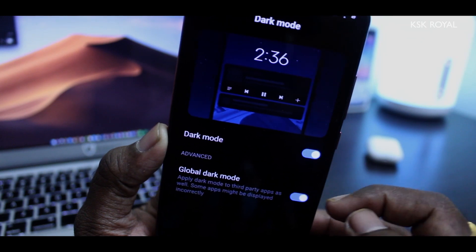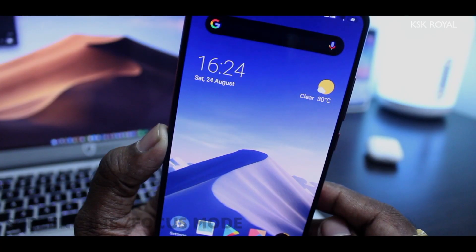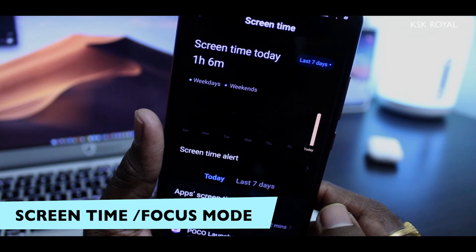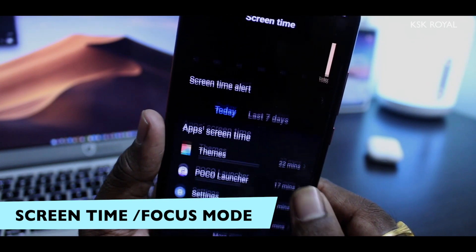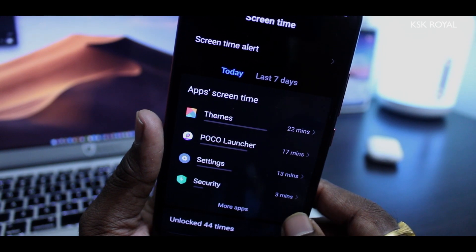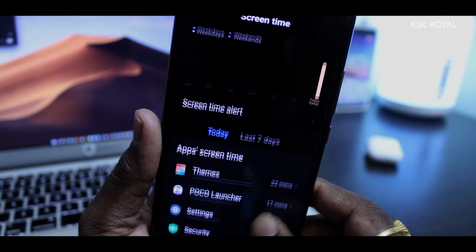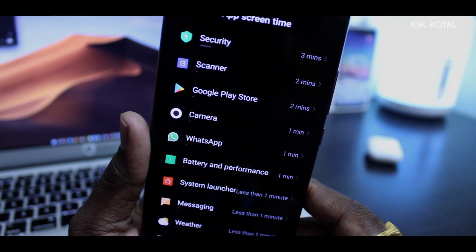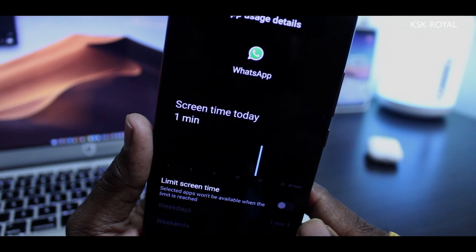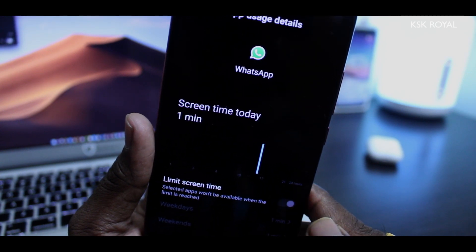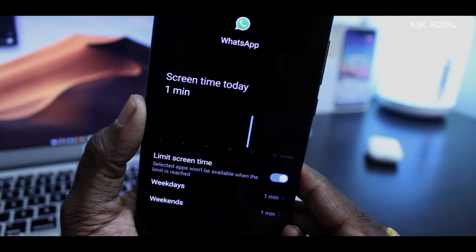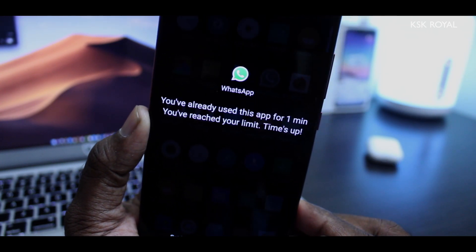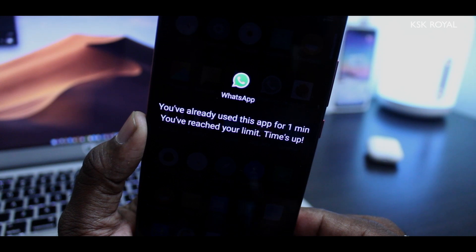In Android 10, screen time is going to be much more precise and concise, giving you more information and statistics about the usage of your device. Screen time is also known as focus mode in Android 10, and it allows you to set a screen time limit for any individual application. So if you are distracted by any application, set a time limit for it and that's it. This feature temporarily disables the application on reaching the time limit and won't bother you with any notifications.